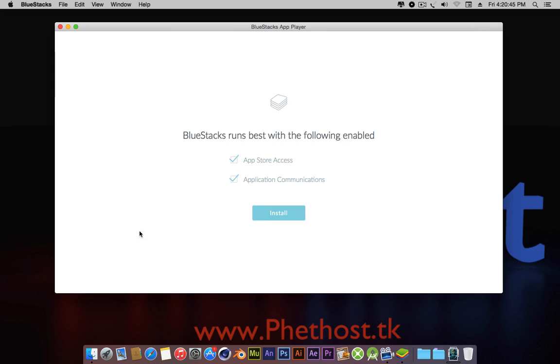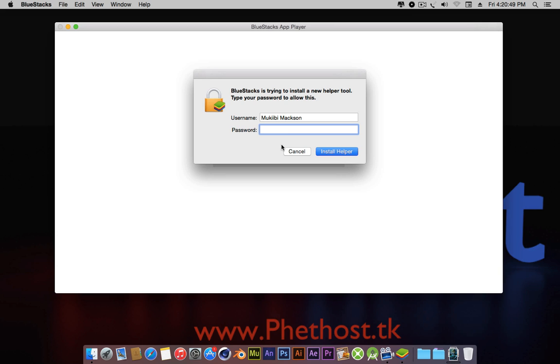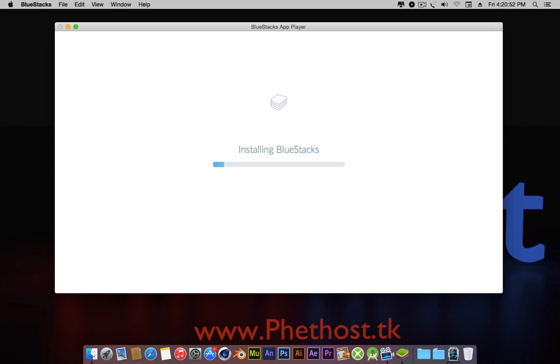It should bring this, just click continue, install. Now I'm going to pause this video until BlueStacks is completely installed to save time.